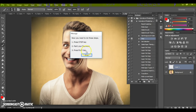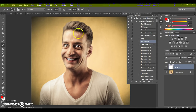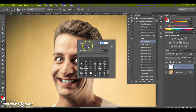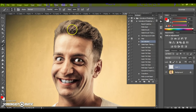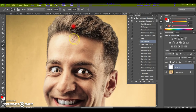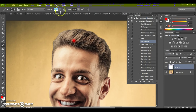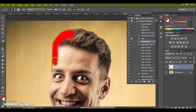Press Stop, then paint your face area. You can change the size of the brush. You can use any colors. One important thing: change the opacity of your brush to 100%.